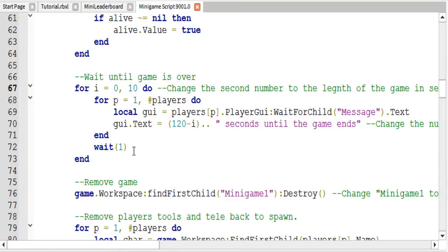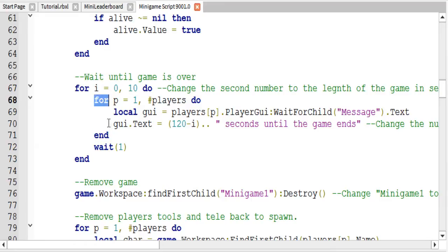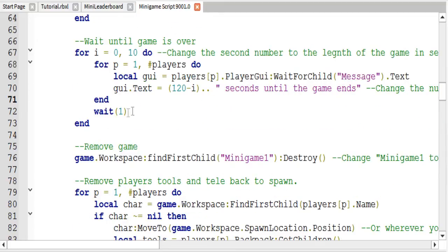I did make one change here: if you copy this script from the description you will get it. But if you are typing it out yourself, make sure this wait is after the end that closes the for loop. If it's not, it will wait after every single player, which will make the game last a lot longer. So just make sure this wait is outside of the for loop.